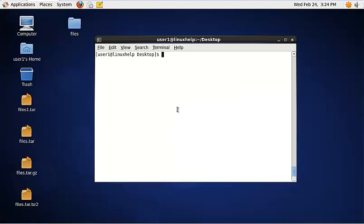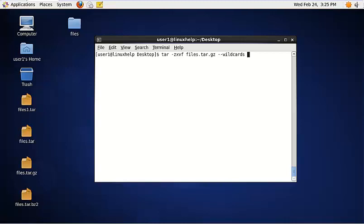To extract from a tar.gz file using a wildcard, use the following command: tar -xzvf, then the file name and the wildcard pattern. Now the document files have been extracted to the directory files.